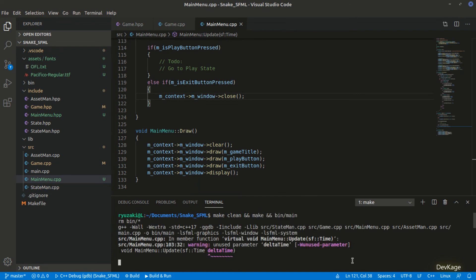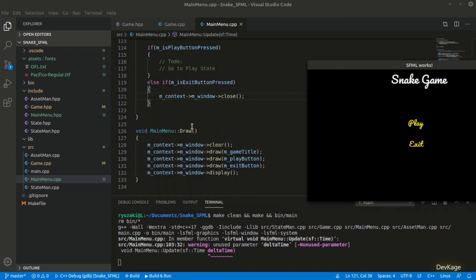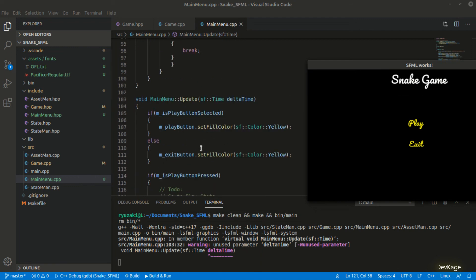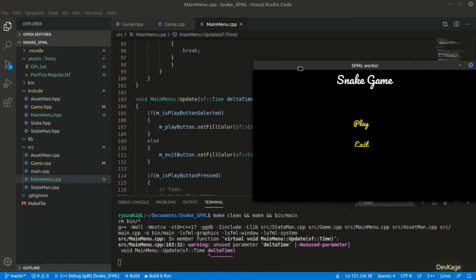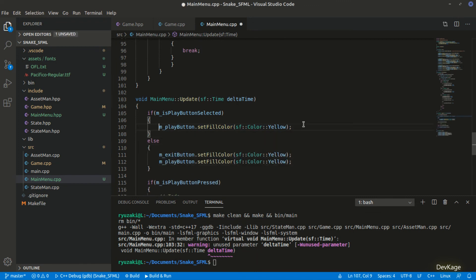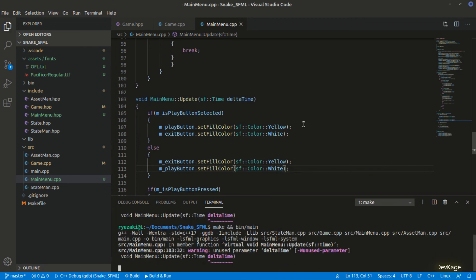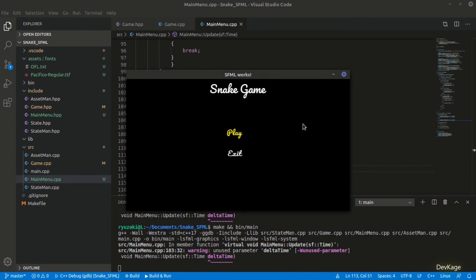Running the code, by default the play button is selected and highlighted in yellow. Pressing the down arrow highlights the exit button, but the play button remains highlighted because we haven't written code to change the unselected option's color back to white. Let's fix that quickly. Now running again, the correct option gets highlighted when pressing up or down.